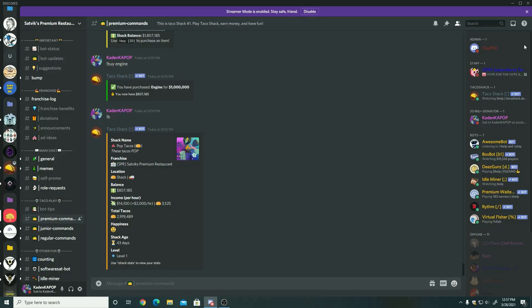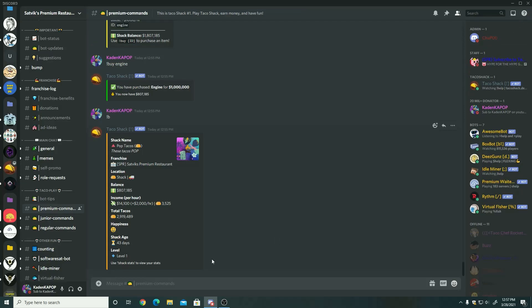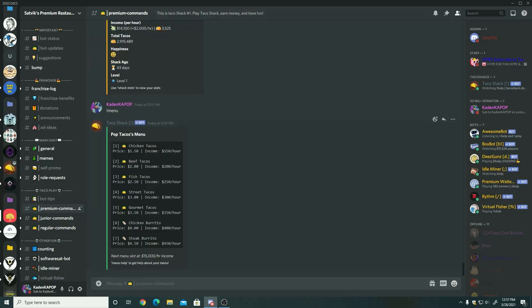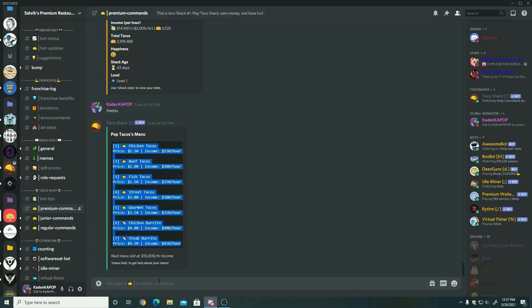Next up is the premium, back to the premium commands. So at the premium commands, you have to get this by donating a certain amount of money. As you can see, I'm a 20 mil donator. If you look at the right and at my rank, that's how much I've donated. We have the menu which shows what's on your menu, all the stuff that's on your menu.